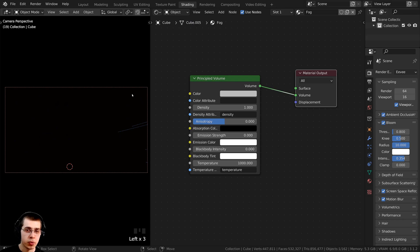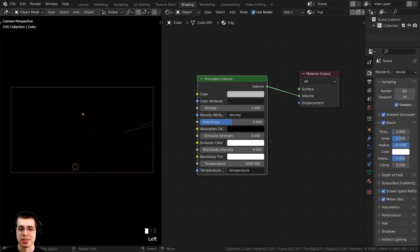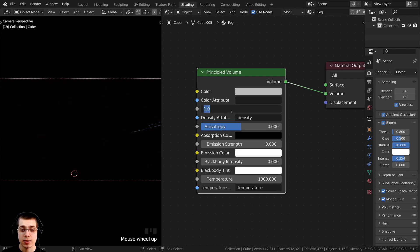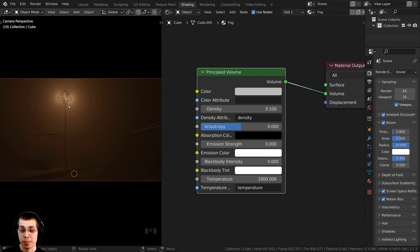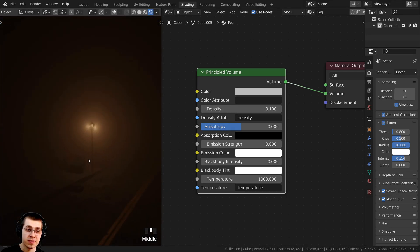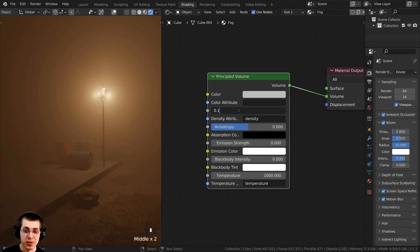I don't want to plug it into the surface — this is a volume, so I want to plug it into the Volume input on the material output. This works great in both Cycles and Eevee. When you first add this in, it's just fully black because of the density value. I need to turn the density down to make the fog less dense — for starters, turn it down to 0.1 and you can now see there is lots of fog, although it's very strong.